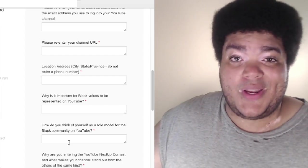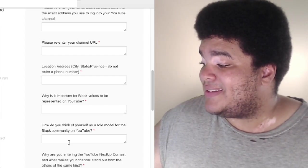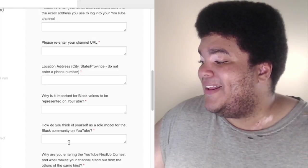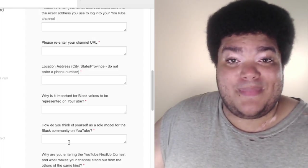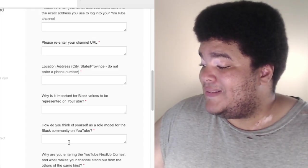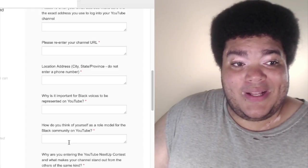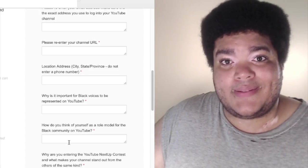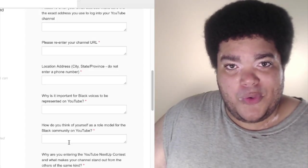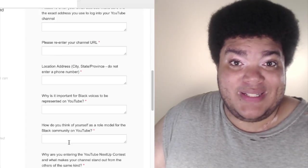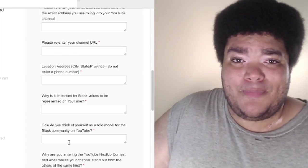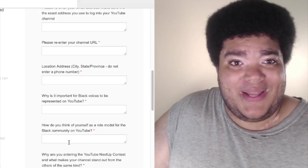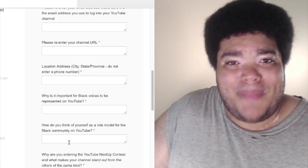Let's go to the last question here. Why are you entering the YouTube Next Up contest and what makes your channel stand out from the others of the same kind? I'm not entering the YouTube Next Up contest and I stand out because I'm not trying to make this about my race. I'm not trying to be a YouTuber who sees their race as the primary reason why people need to subscribe to them.